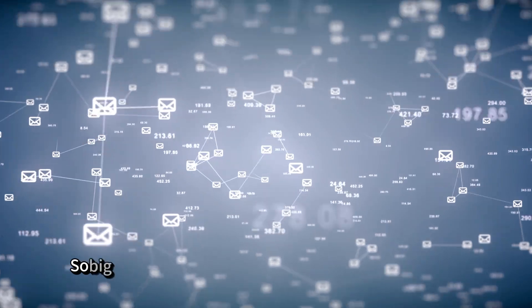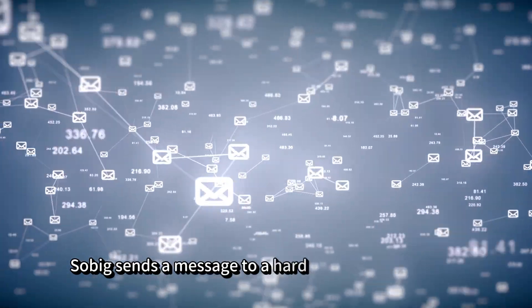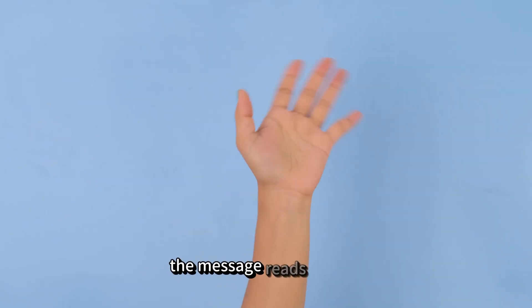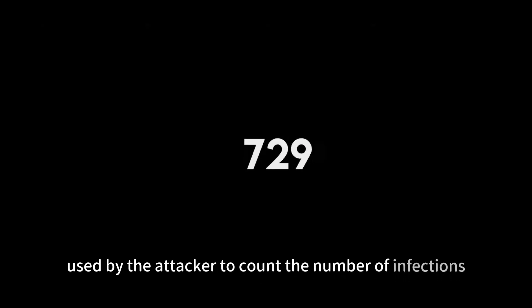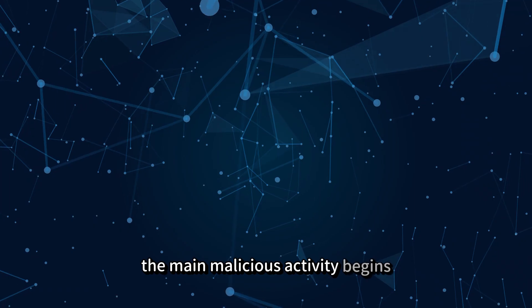Sobig sends a message to a hard-coded email address. The message reads hello, and it's presumably used by the attacker to count the number of infections. At this point, the main malicious activity begins.